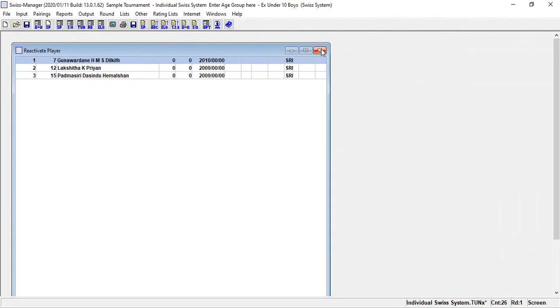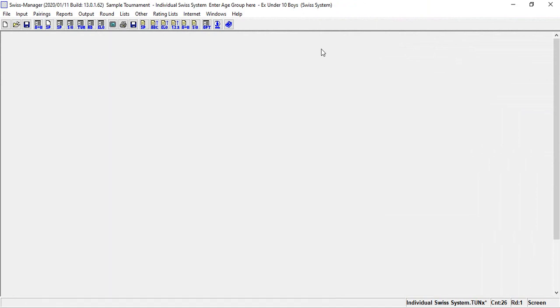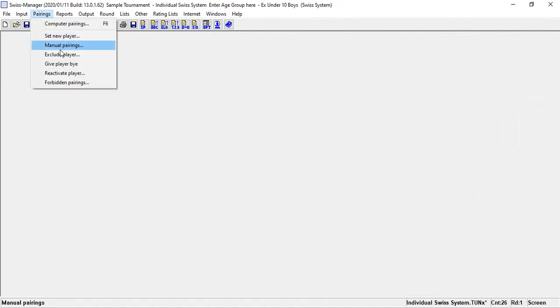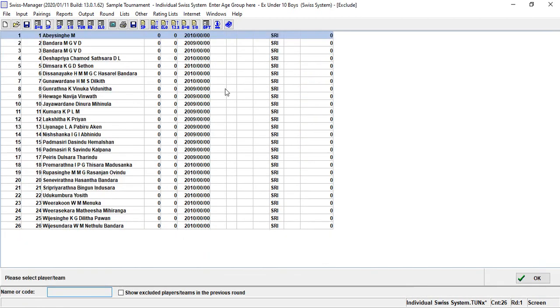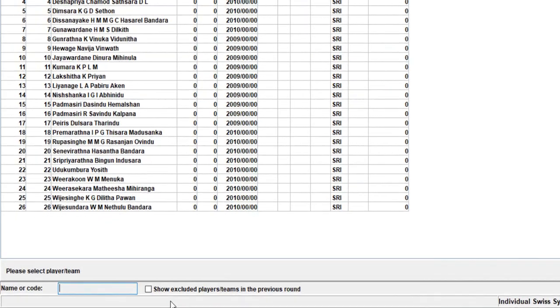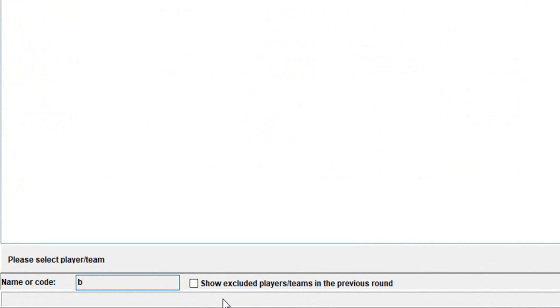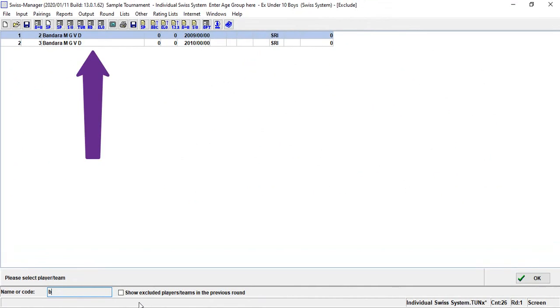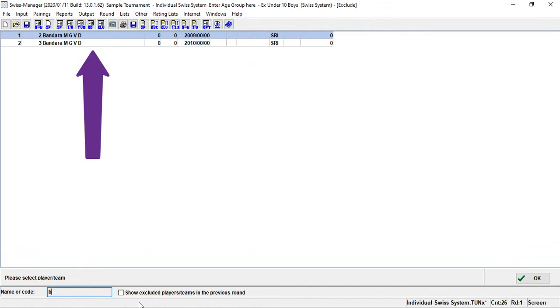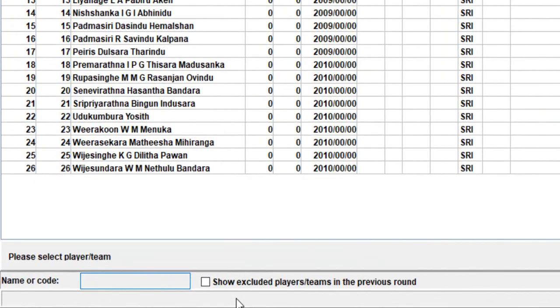After one of the two menu items was selected, the player selection dialog is opened. Here you have two ways to find a player for the exclusion or activation. First, enter the name. In the case of input of a character, all possible players immediately are displayed. Second, enter the starting rank number and start the search by pressing the Enter key on the keyboard.